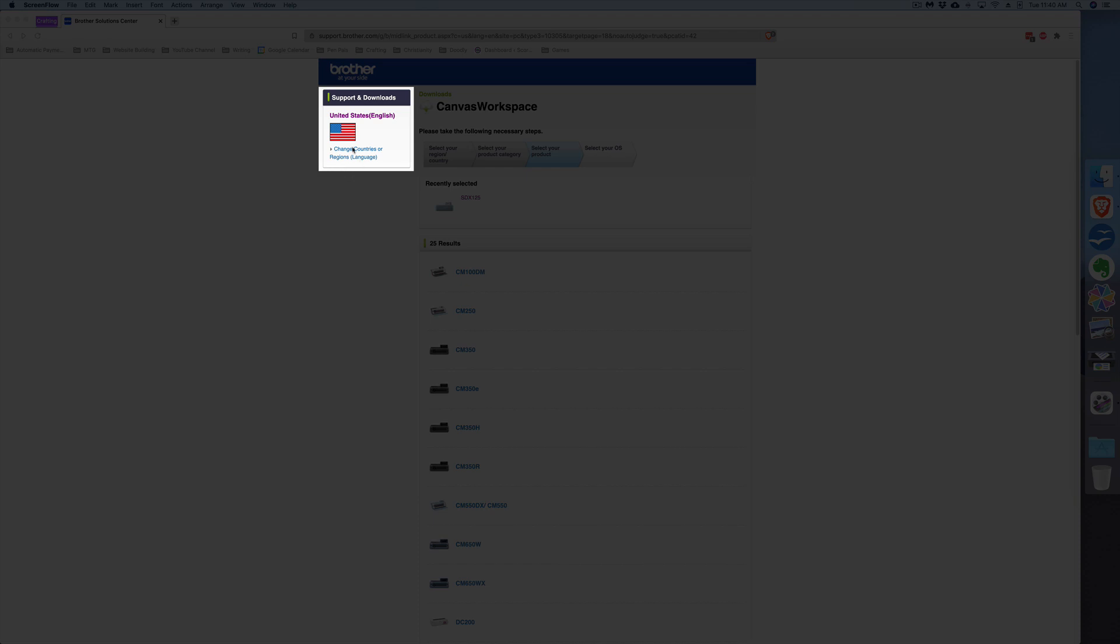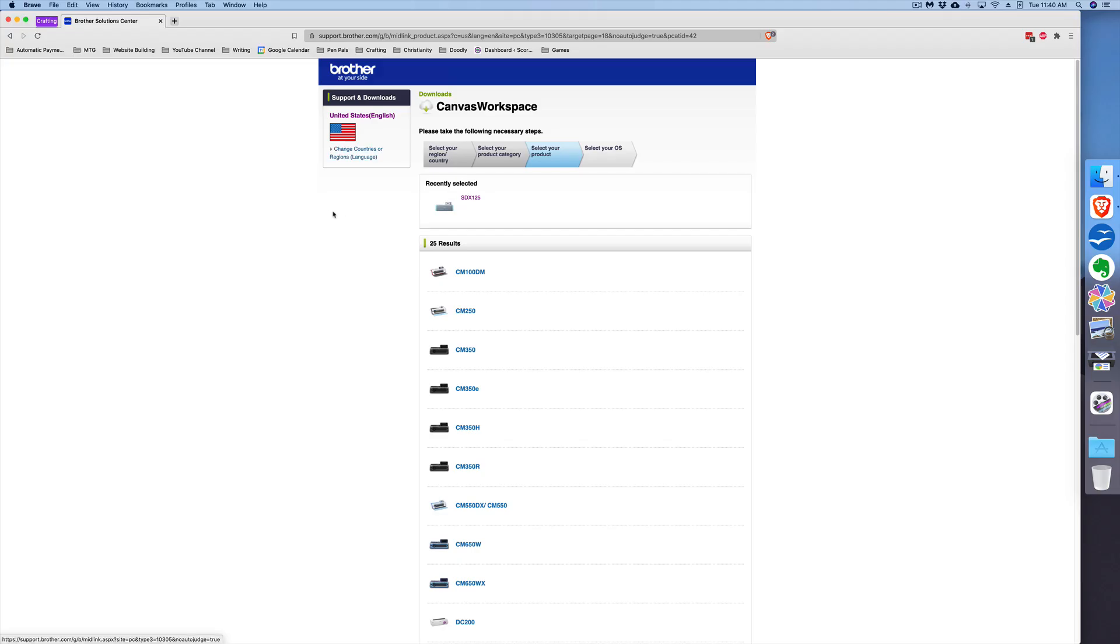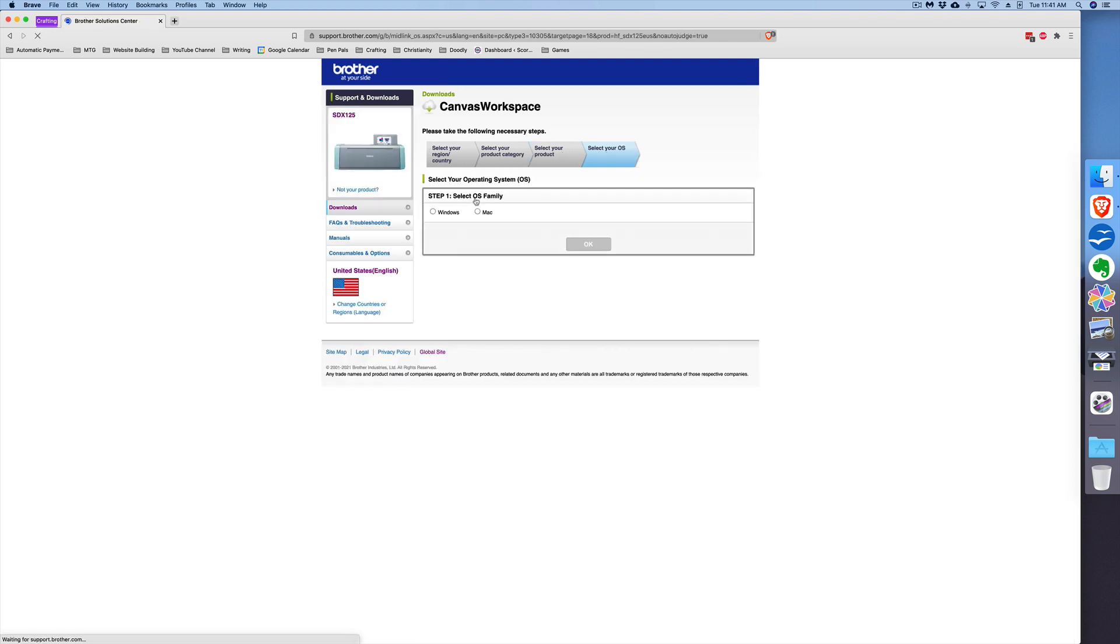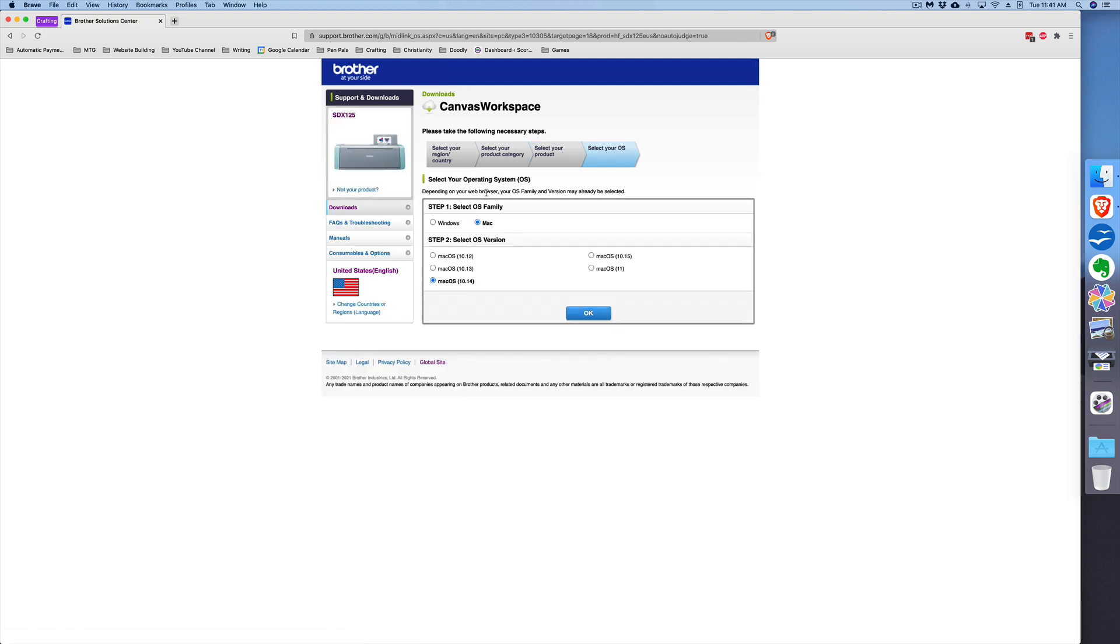You'll then want to select the scan and cut machine you have. I have the SDX 125, so that's what I'll select. Choose your operating system, either Windows or Mac, and then choose the version of the operating system you're currently running on your computer. So I'm running a Mac with Mac OS 10.14, so this works fine.